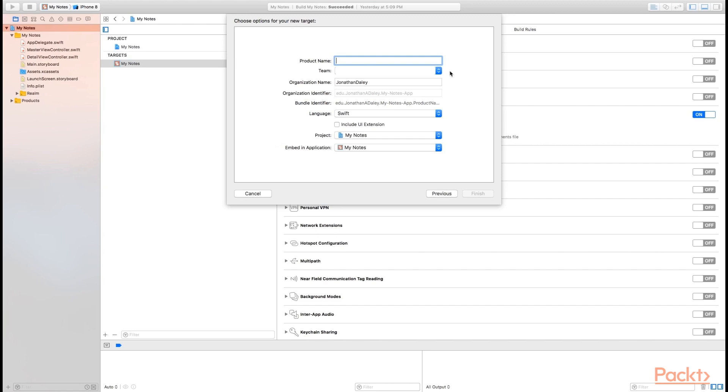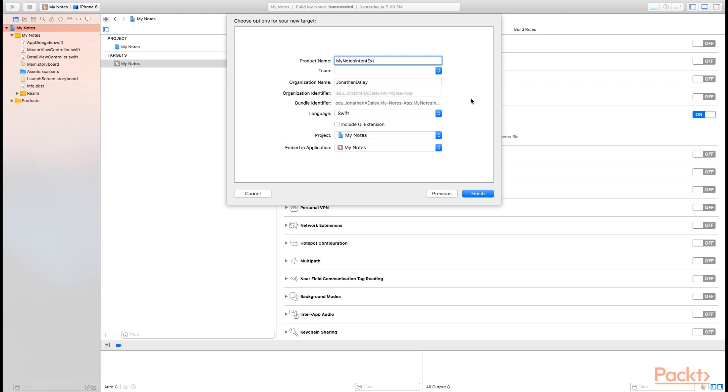Let's go ahead and create a product name for our intents extension. Let's just call it my notes intent ext, ext being short for extension. Everything else can be left alone. One quick thing, it's best practice to have the organization name for any of your extensions be the same as the organization name for your primary application. In this case, it's just my name. Everything else can be left alone. As far as language being Swift, project being my notes, embedded application being my notes as well. And we don't want to include any UI to our extension, so we won't have that checked. Go ahead and click finish.